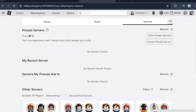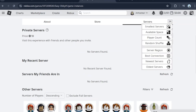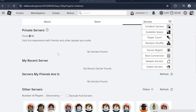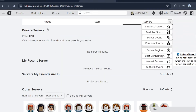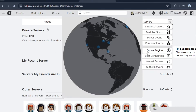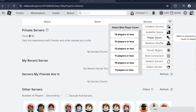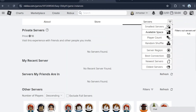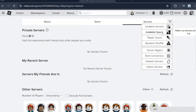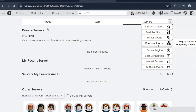Press this button right here and you'll see all these options. Note that these four options cost real money, so you can't use those. But you can use the free ones — like small servers, available space, or random shuffle.